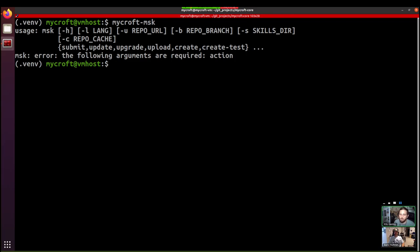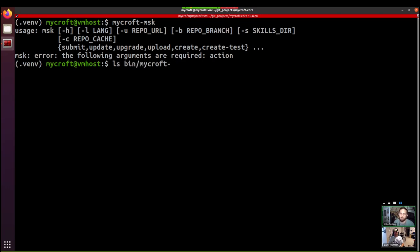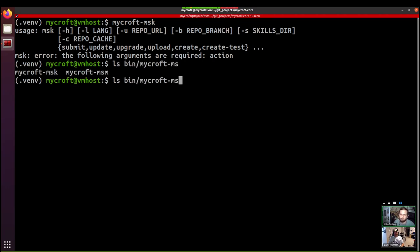If it does say that the mycroft-msk command cannot be found, then you'll find that in mycroft-core slash bin slash mycroft-msk. So you can always call it directly from there if it's not on your path. So there it is.